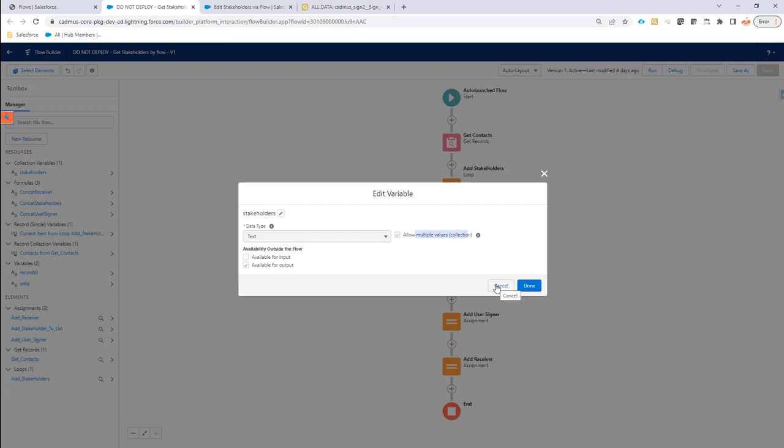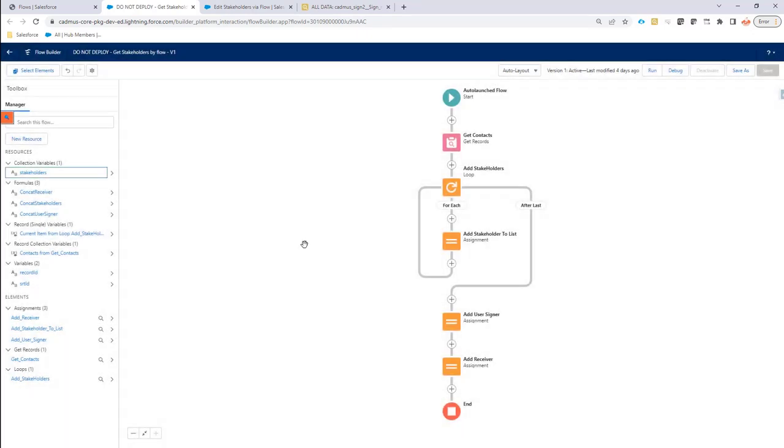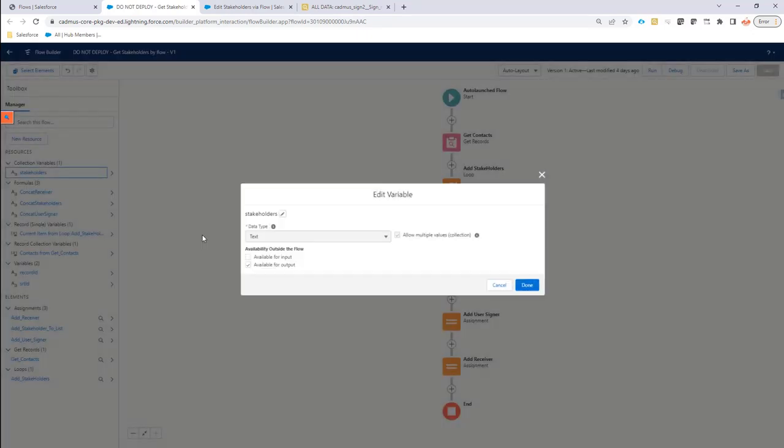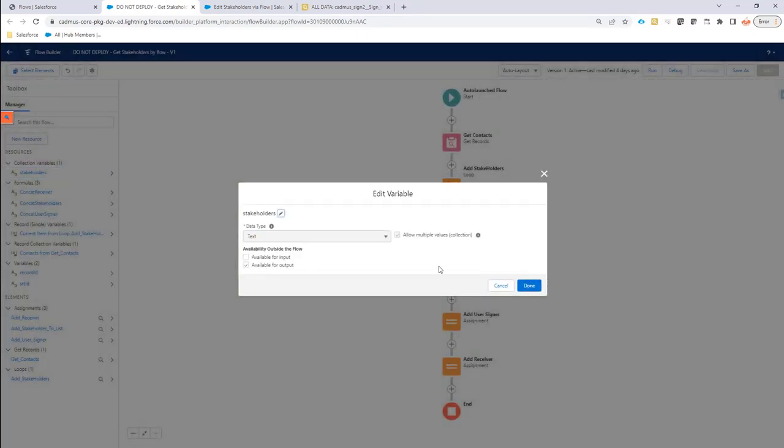When that is done, you have to assign texts. So as you can see, it's of type text because Salesforce does not allow to have complex data structures as output variable. So it has to be a text here.